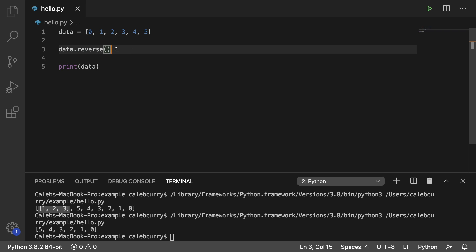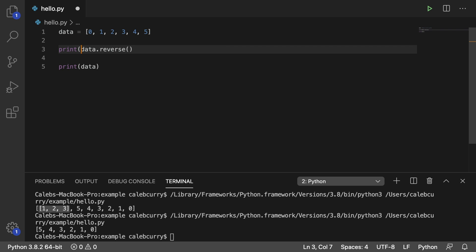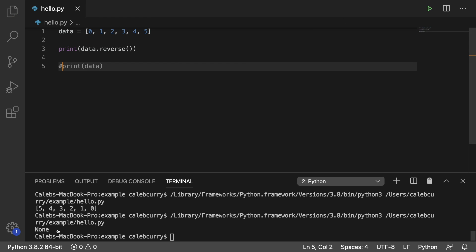The thing I wanted to call out here is that when you have a method that doesn't return anything — which you can see in Visual Studio here with the arrow showing 'None' — you can't use that within a print, because the thing passed to the print is whatever is returned. So if you tried to print data.reverse() directly, you'd get None. That's because the actual list is modified, not a new list returned, and you're essentially printing nothing.